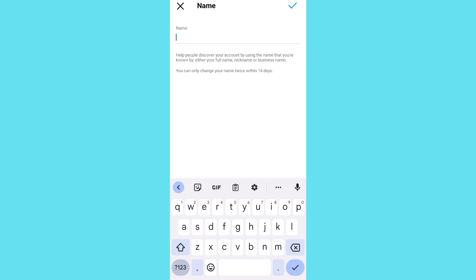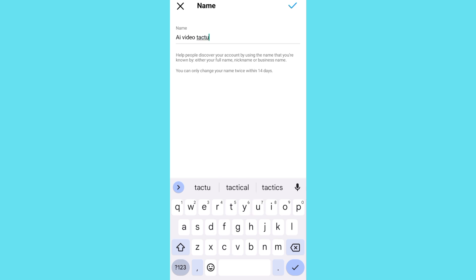You can put any new name like this. Then tap the check button and that is going to change. So this is basically how you can edit your Instagram name.